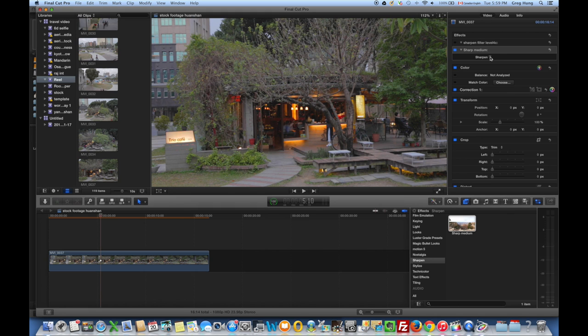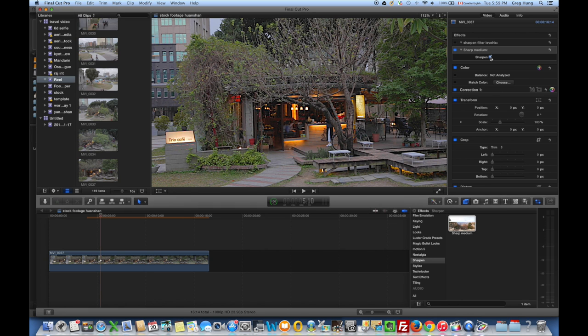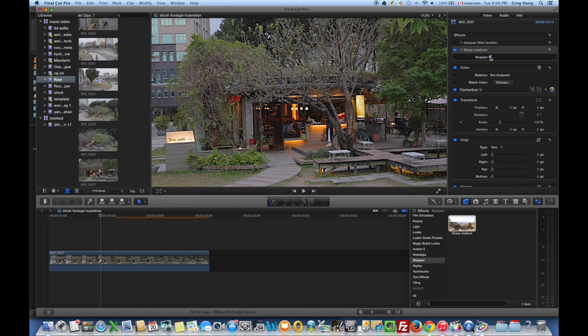You can see the difference that this filter makes. Off and on. Maybe you think that this is a little too sharp. So I'm going to show you how to apply a more subtle sharpening filter that I've created for you.